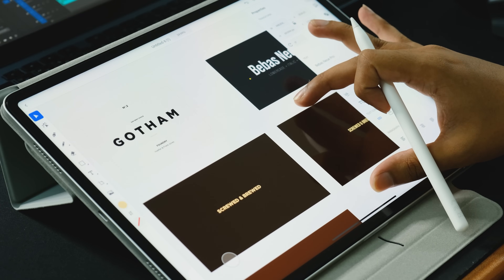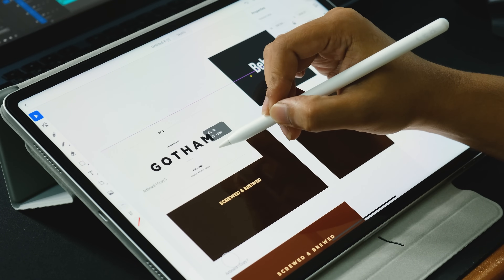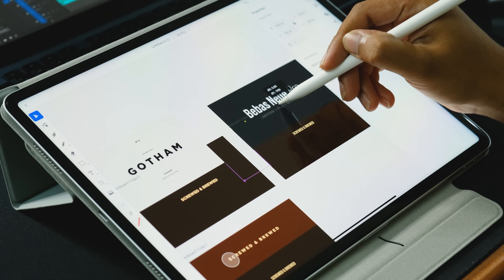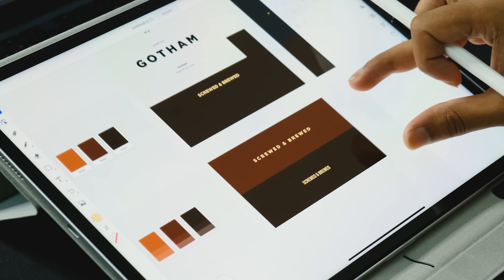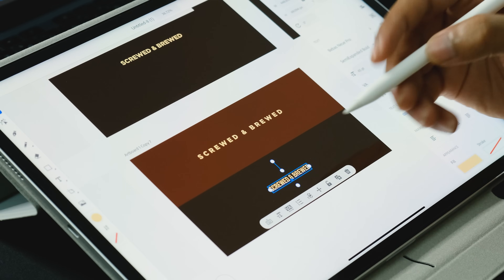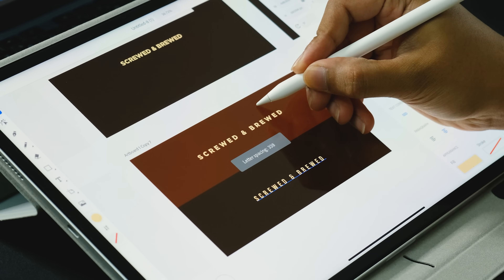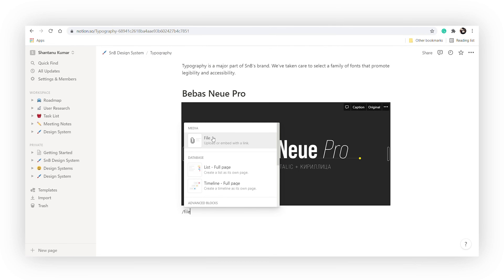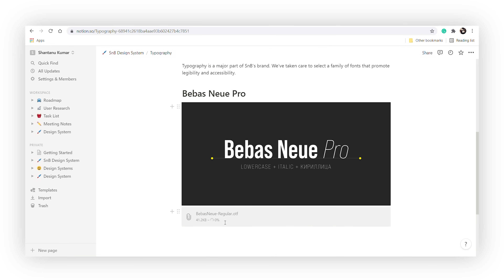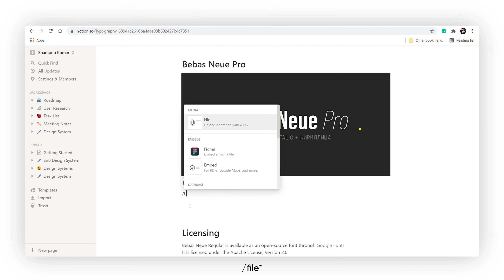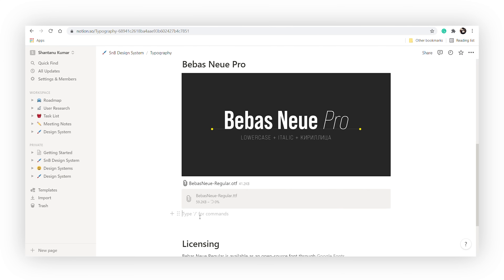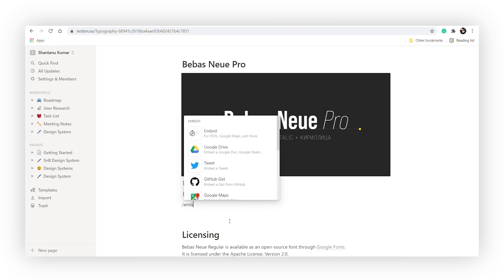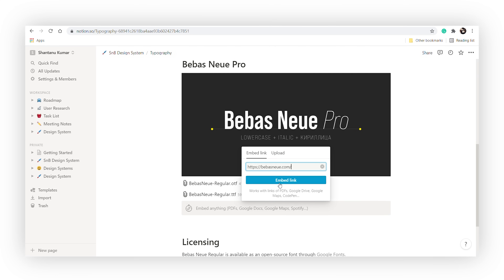Next, moving on to typography. Initially I had used Gotham as my primary typeface, but I've kind of moved on from it. I think Bebas Neue fits better since it's a condensed font, and because Screwed and Brood is a bit of a long name, it's easier for it to fit in a frame in this typeface. I'm going to upload the TTF file here so the user reading this has easy access to the font — just type forward slash upload and upload the file. I'll also embed a few other links where you can purchase the entire typeface, using forward slash embed and pasting your link.